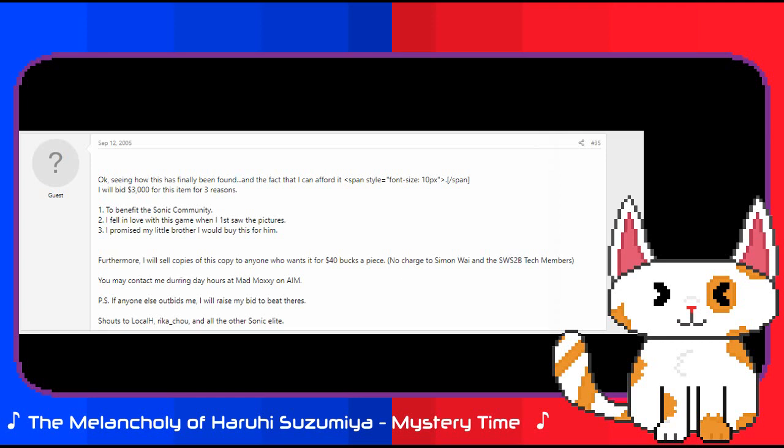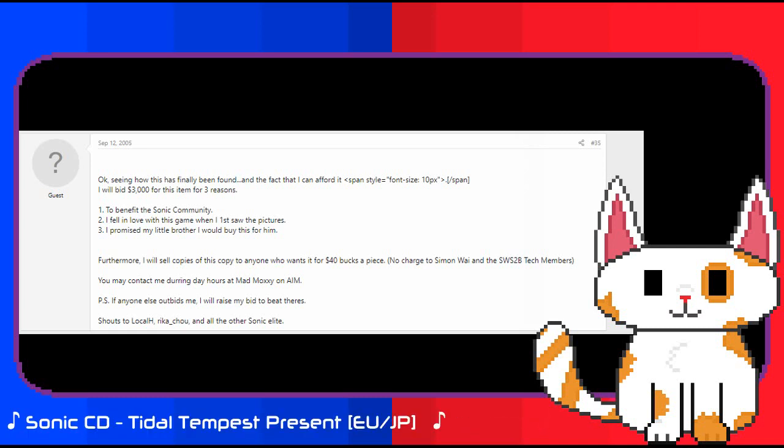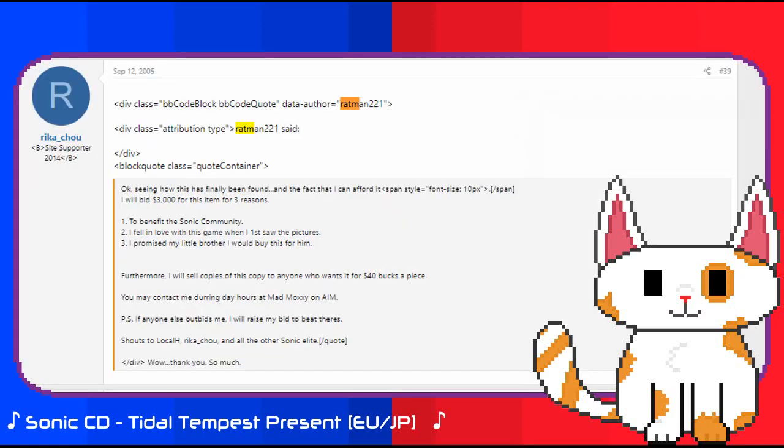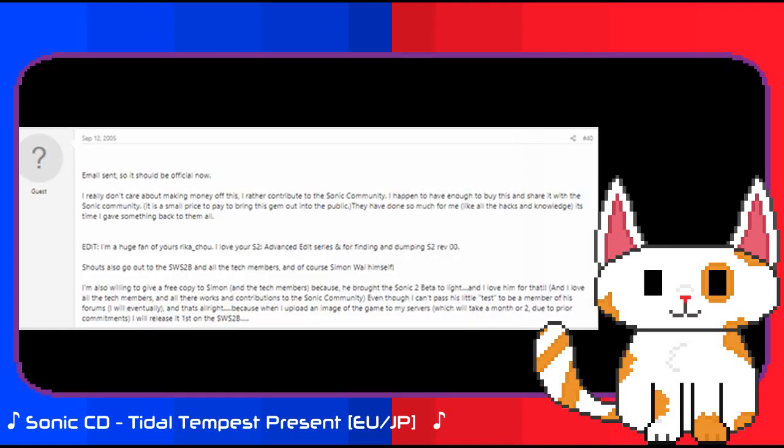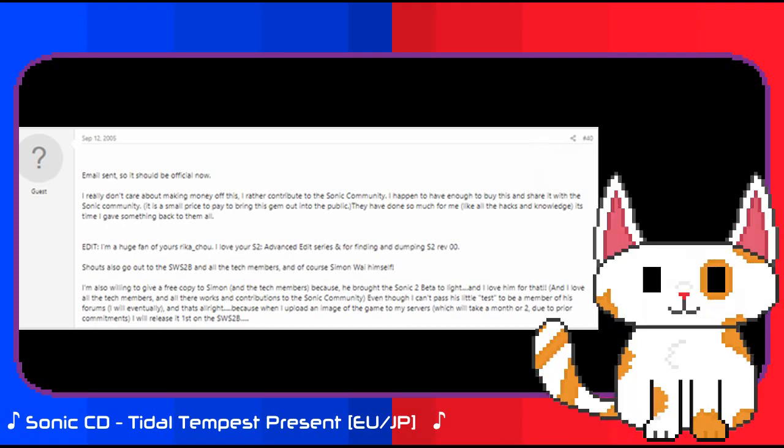It seemed that things were beginning to get hopeful for the auction and for the Sonic community with Ratman 221's potential contribution. This was proven when this post was noticed by a user on Assembler Games and Sonic Retro named Rika Chu, one of the people that Ratman had mentioned. Seeing this potential bid in the auction, Rika would thank Ratman, to which the latter made an additional statement.